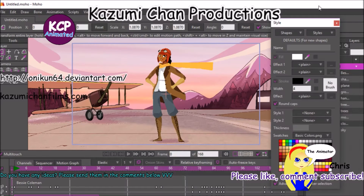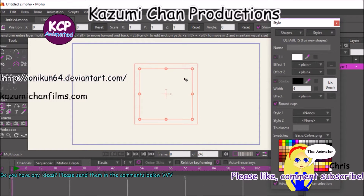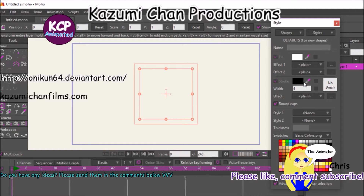Hello guys, it's me Chris from Kizumi Chan Productions and today I'm going to show you something real cool. It's the Moho 12 that I just discovered. If you looked at the intro video to this tutorial, you see a bouncing ball with a shadow on the ground. Now that's all done with using smart bones and then it's all automatic.